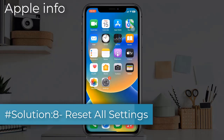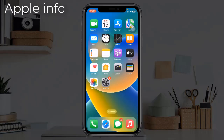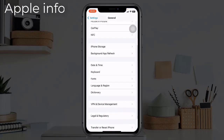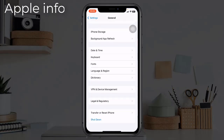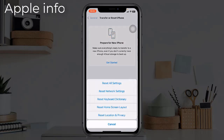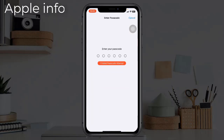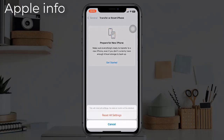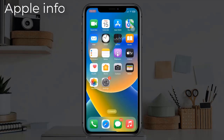Solution eight: Reset All Settings. When you do Reset All Settings, all your customized settings go back to the default settings, but no data or media will be deleted. To do this, open the Settings app, find and tap on General, scroll down to the bottom, tap on Transfer or Reset iPhone, tap on Reset, select Reset All Settings, enter your iPhone's passcode, and select Reset All Settings to confirm.